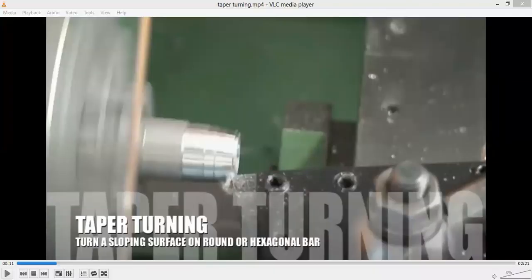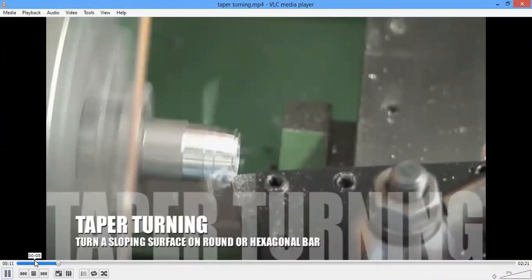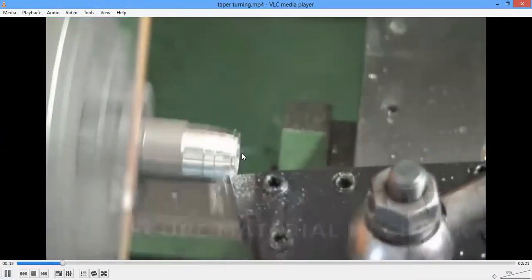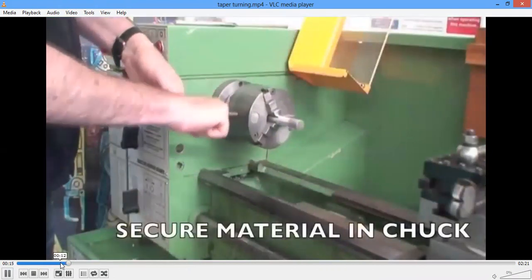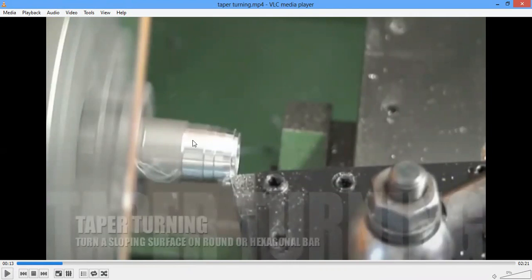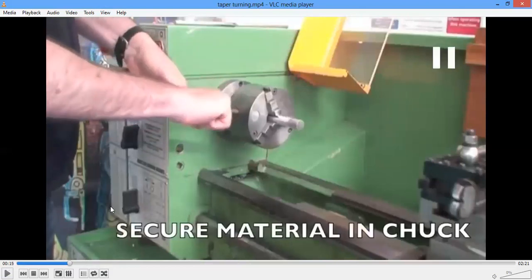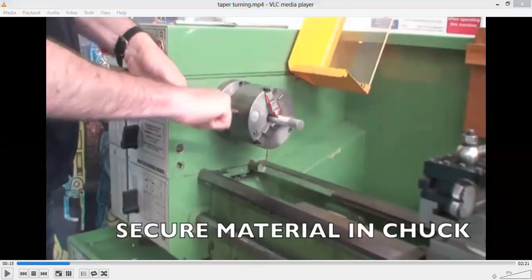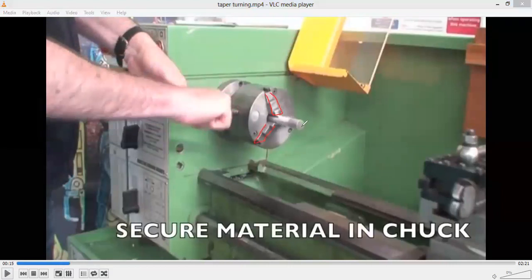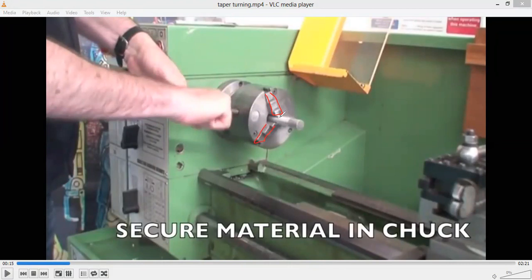Next we shall go for taper turning operation, where we want to have a conical surface. Here the diameter is smaller at one end and larger at the other end — that's a conical surface. To get this, the operation is called taper turning. We fix the workpiece into the chuck — three or four jaws are present — and once tightened, the jaws hold the workpiece.